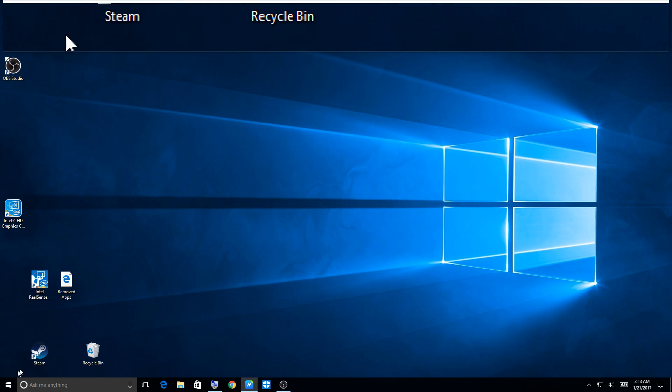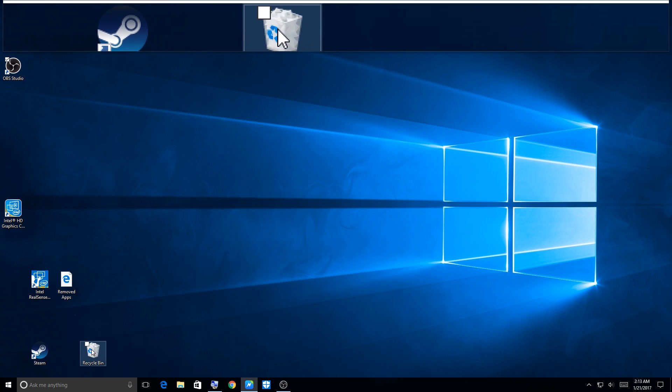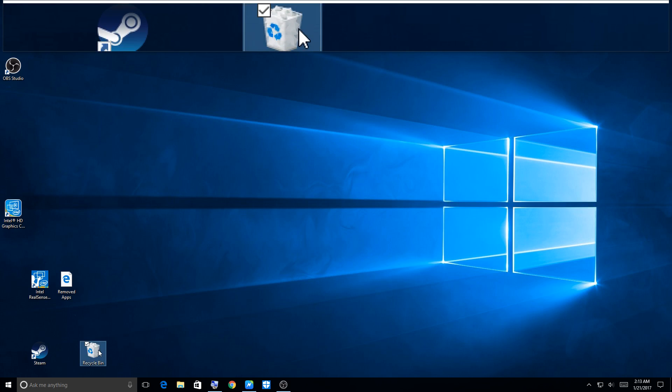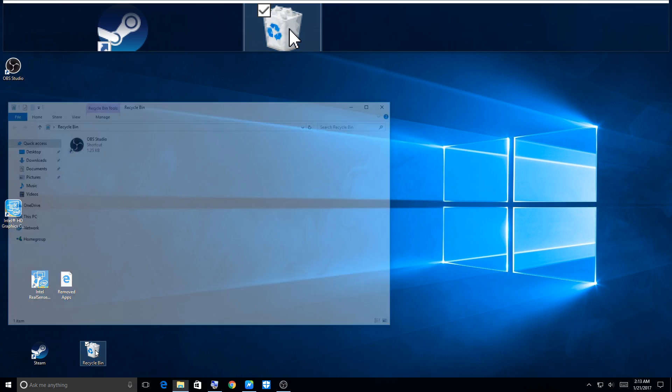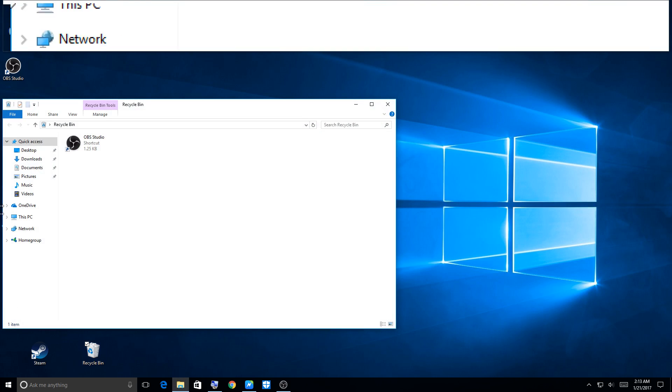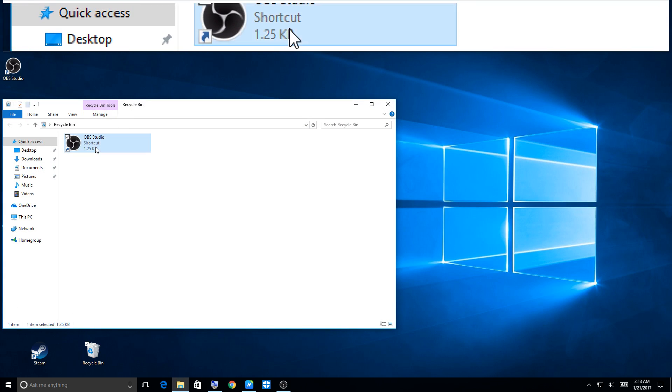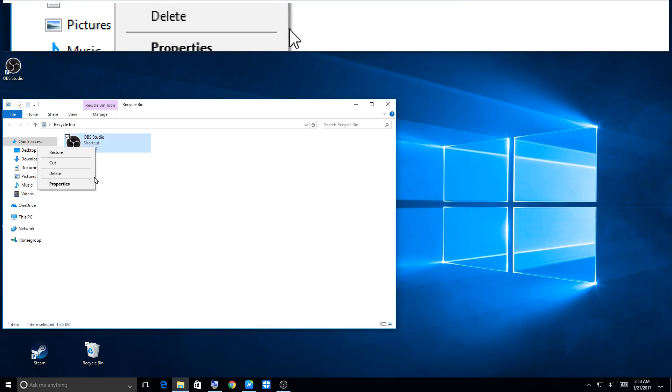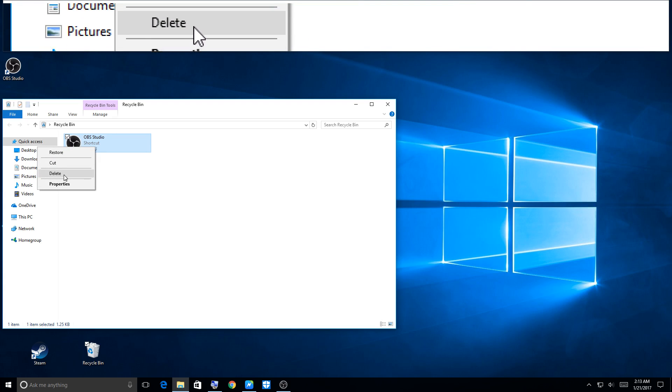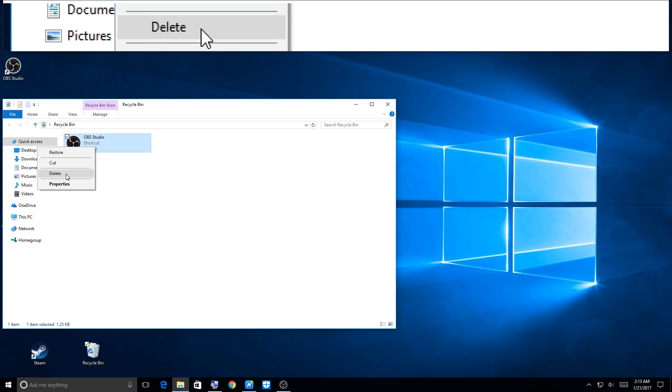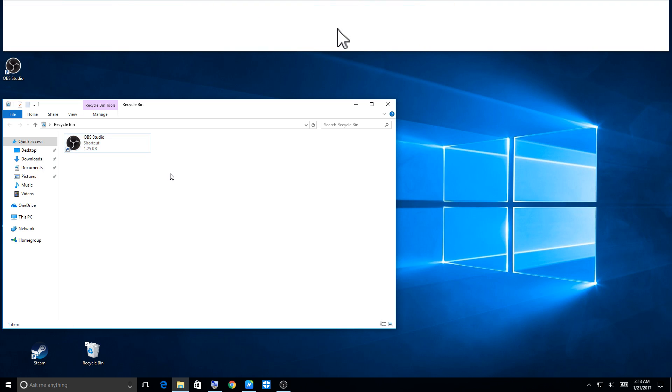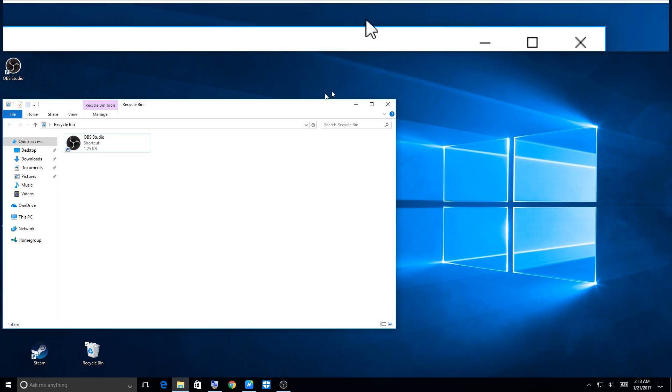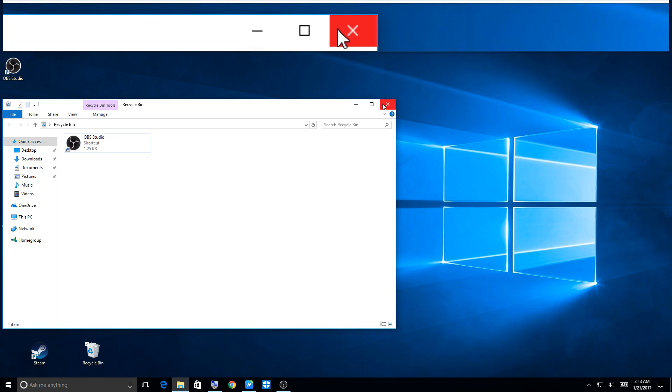Now your Recycle Bin, when you delete your files, it all goes here in the Recycle Bin. I deleted OBS before, so this old icon, which I'm not going to delete this one right now just in case it messes up my OBS, but that was an old icon.